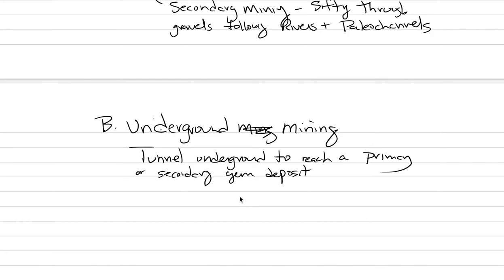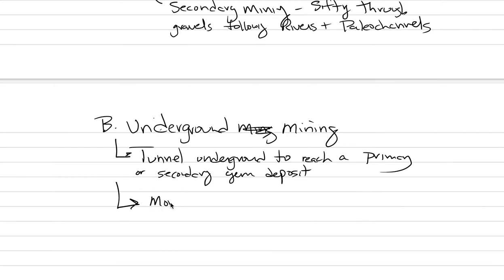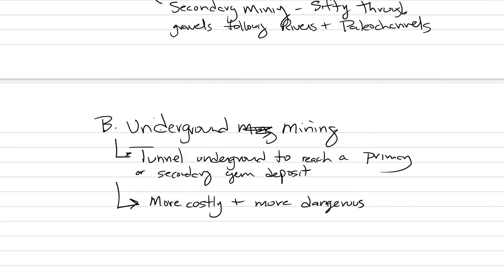If you think about just upfront costs, what's gonna cost more, underground or open pit, it ends up being that underground mining costs a huge amount more. And it's also far more dangerous. So we're gonna say more costly and more dangerous. And so the deposit you are going after had better be lucrative in other ways.